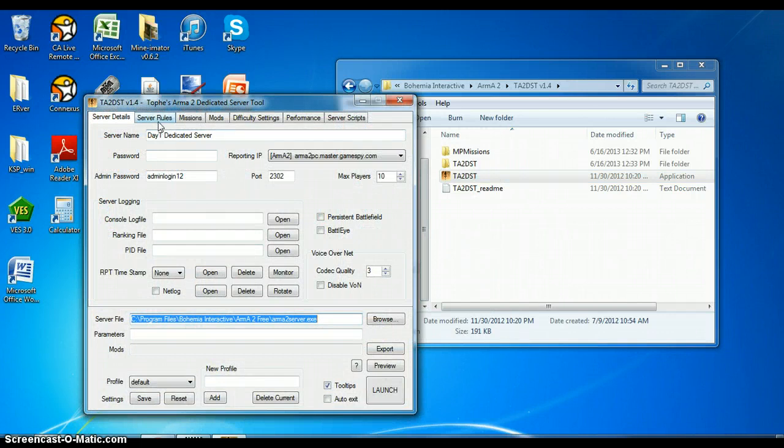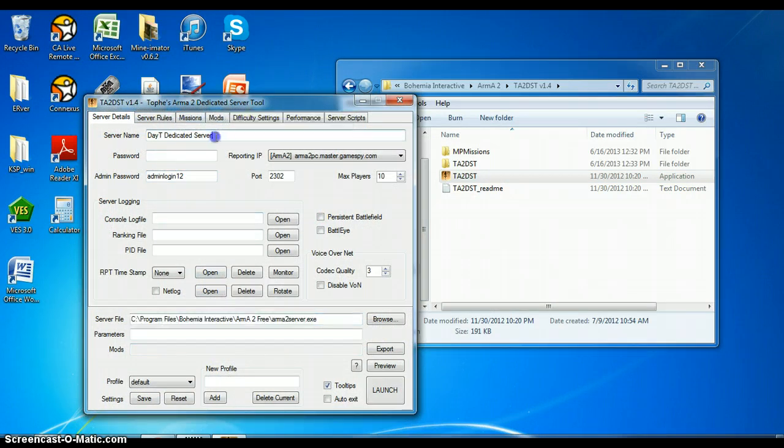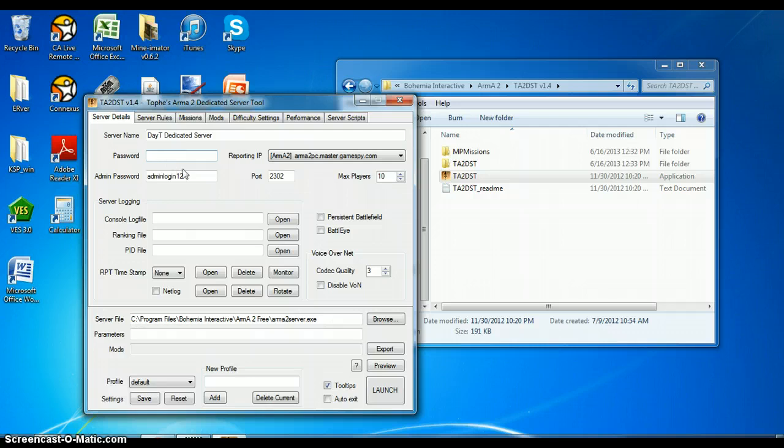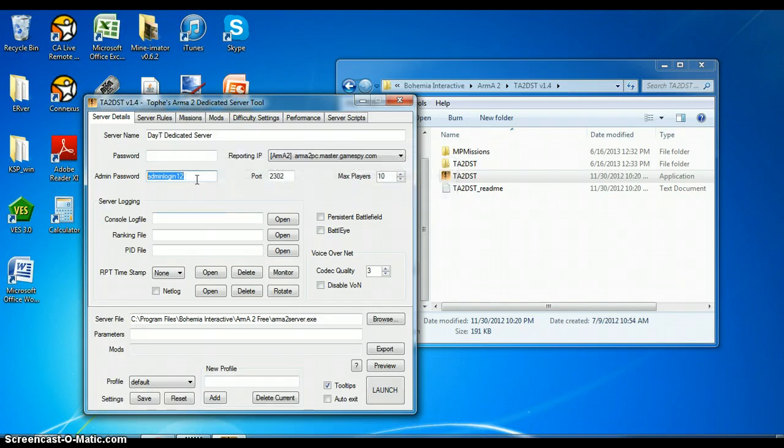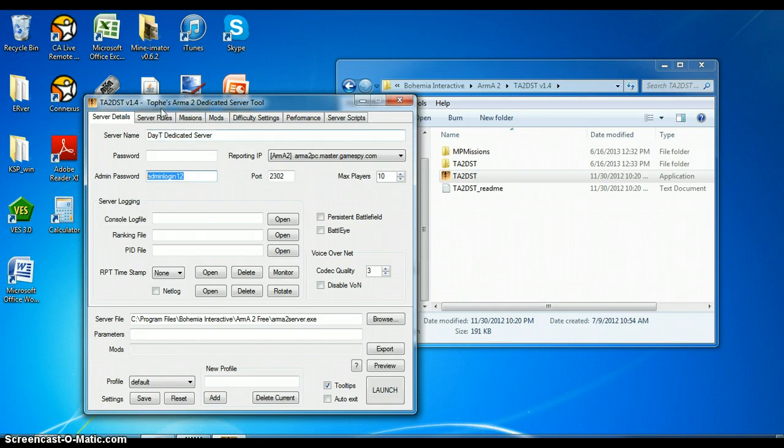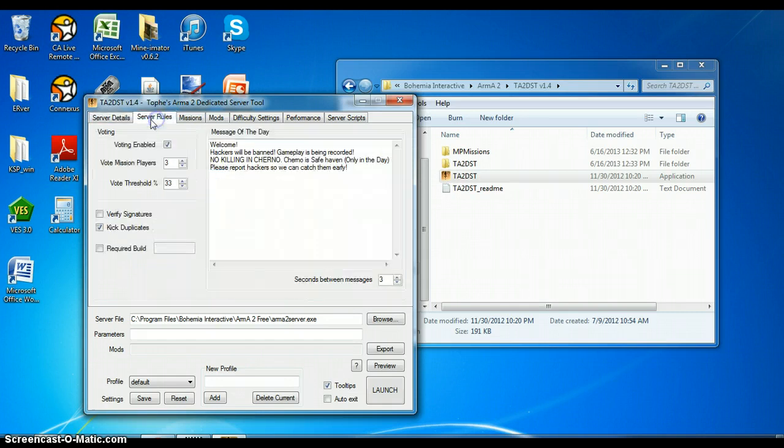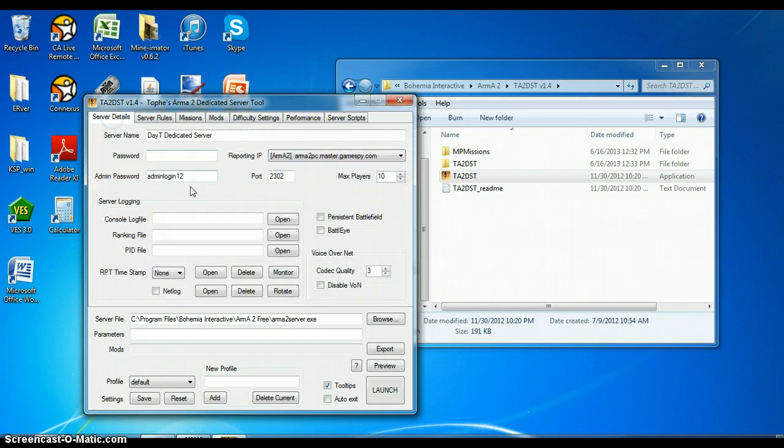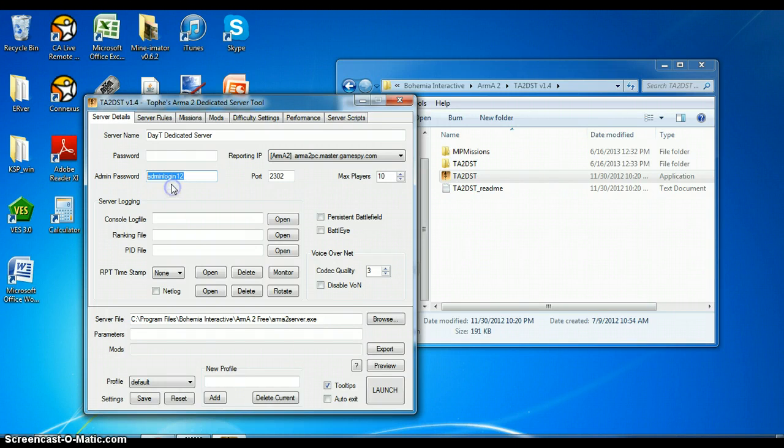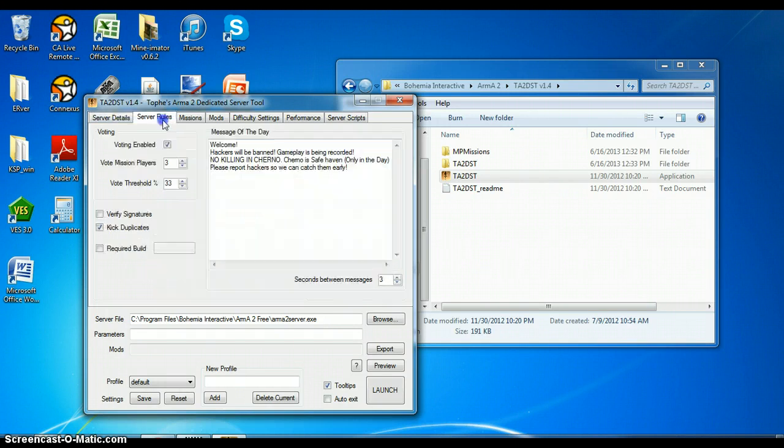And setting up a server is pretty simple. The name of your server, password if you want it, admin password. I'm going to change that, I always freaking mess up. I'm going to change that because I know a lot of people from Arma 2 who play my servers. Yeah, not that I don't want them to be admins or anything, but you know.